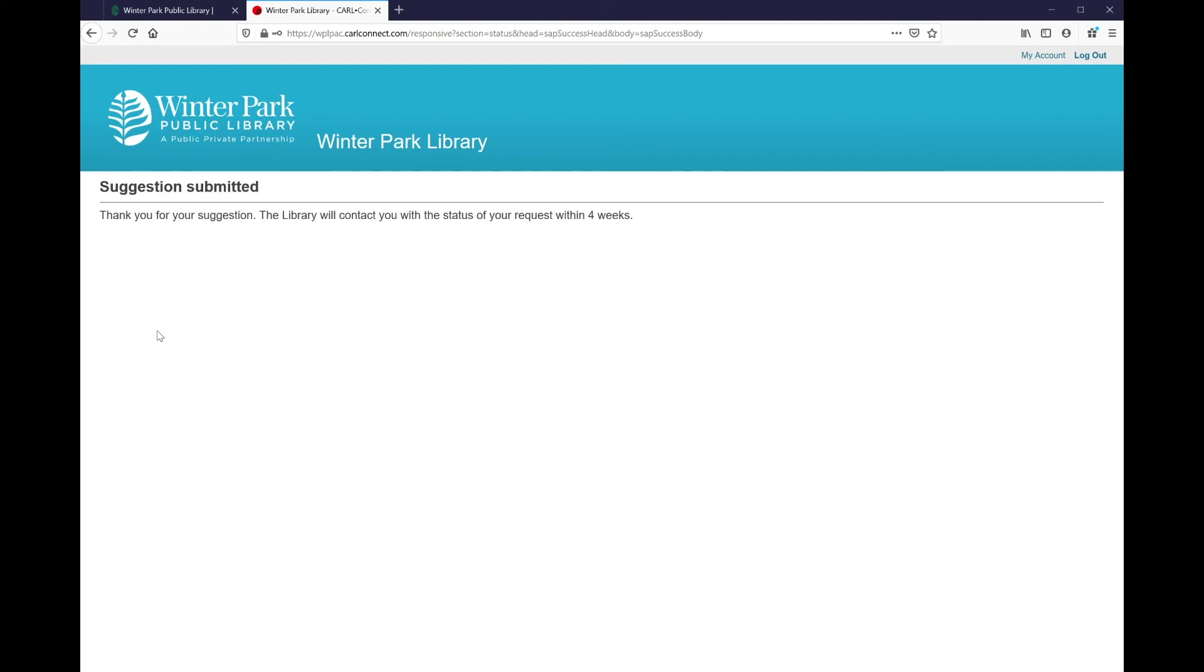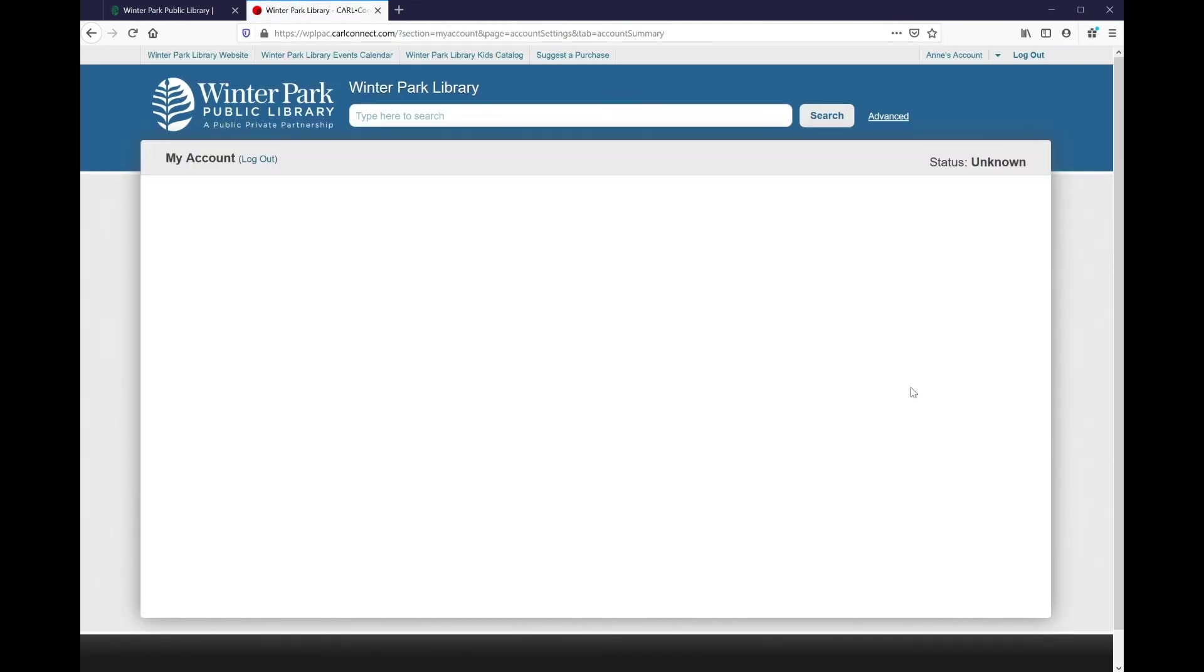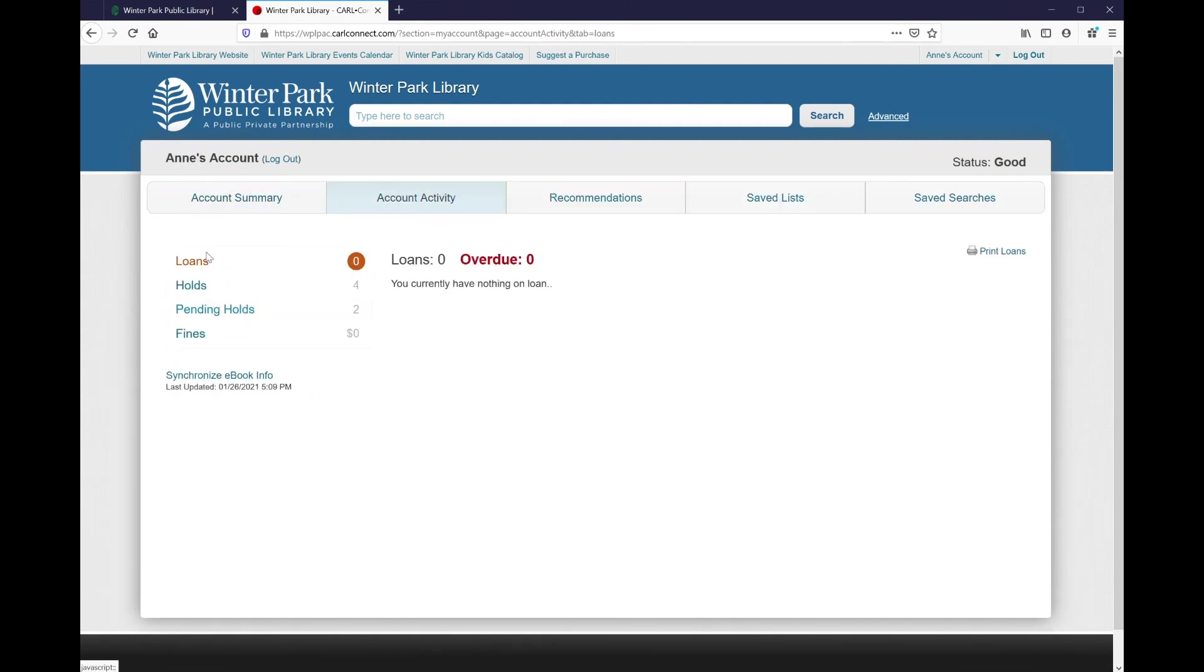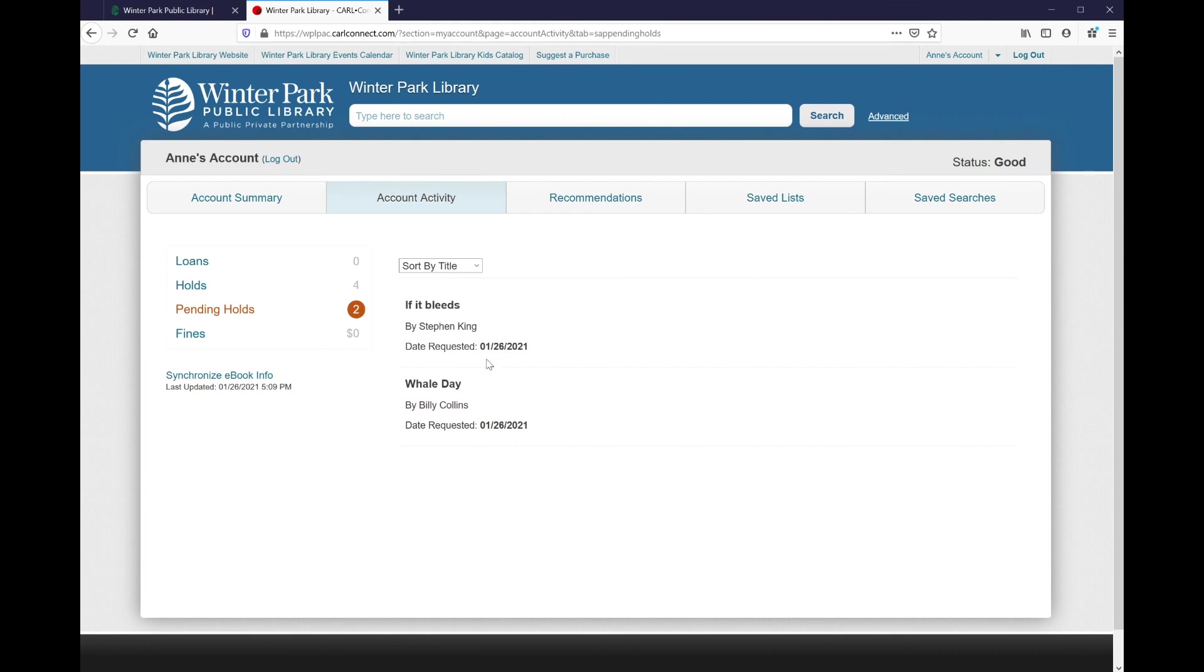Full service card members are able to suggest a purchase and have that item automatically placed on hold. So if I click on my account at the top of the screen will be taken to my account page. Under account activity, we should see loans where I have nothing on loan. I have four items on hold and I have two pending holds. If we click on pending holds, we'll see the items that I have suggested the library purchase. Once these items are purchased and able to be held in the catalog, I will be automatically added to the request list, which is really cool. Then it will proceed as usual and I'll be contacted when the item is ready for me.